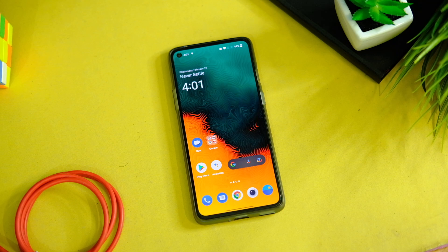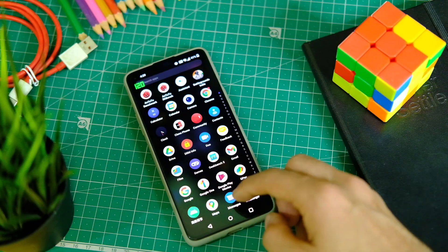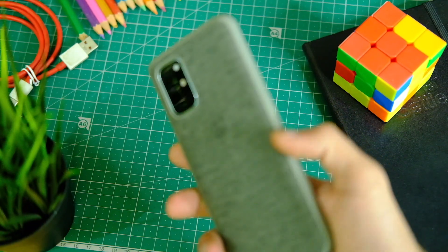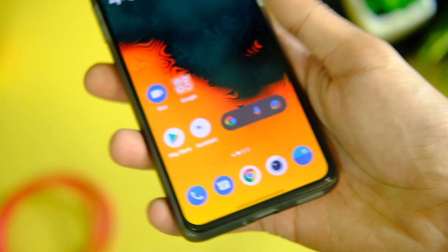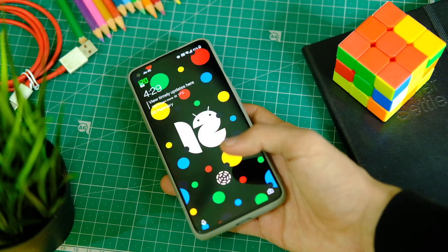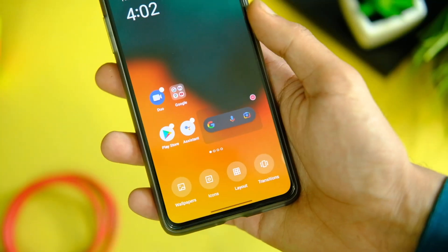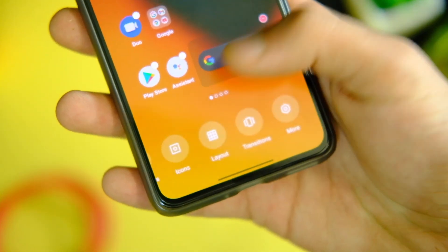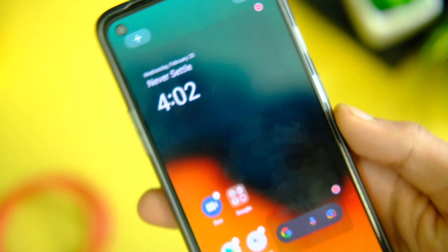Right from the lock screen, the fingerprint scanner animation has changed and it works really fine. In the launcher, the icon pack from OxygenOS is gone now, which is something I definitely loved and will miss — the phone icon looks kind of cheap. Let me know in the comments down below.